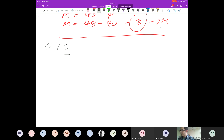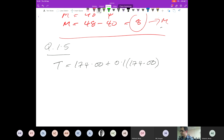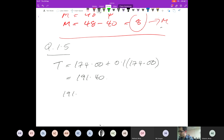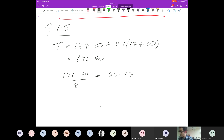Total equals £174.00 plus a 10% tip, which is 0.1 times £174.00. I get a total of £191.40. Now to find how much each person pays: there are nine of them but one isn't paying, so it's divided by 8. £191.40 divided by 8 gives £23.93. Rounded to the nearest pound — that's £24. That one wasn't too bad.